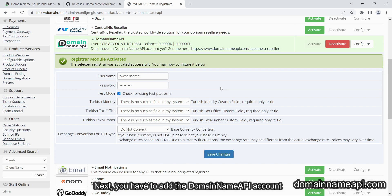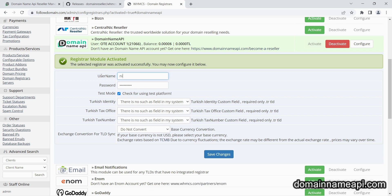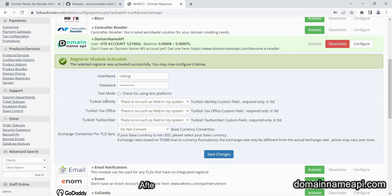Next, you have to add the Domain Name API account username and password, then save it.